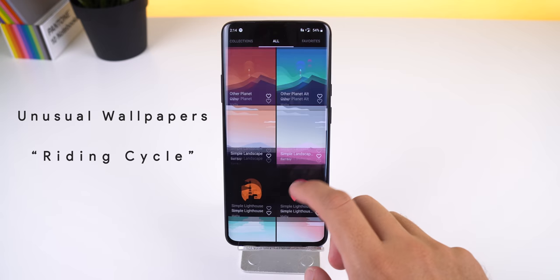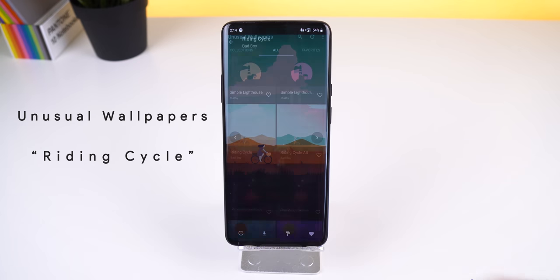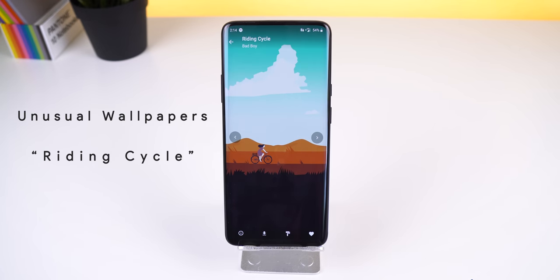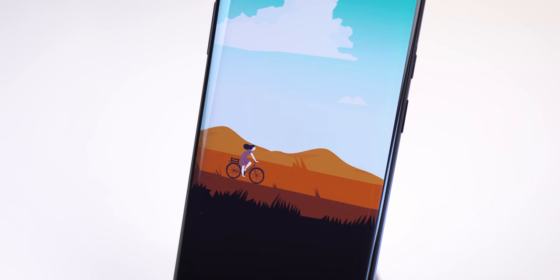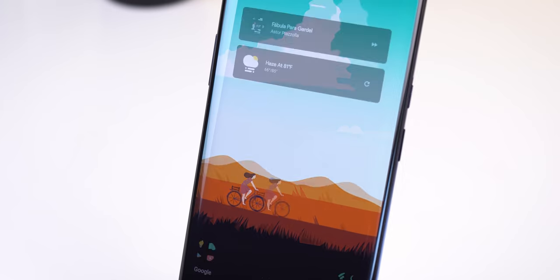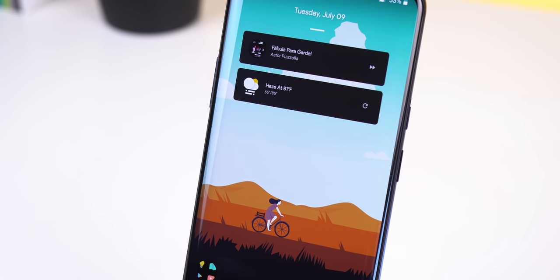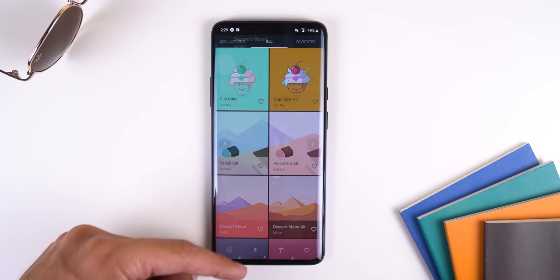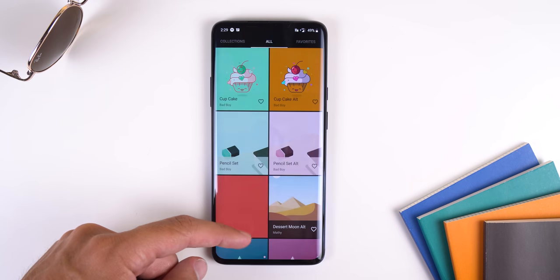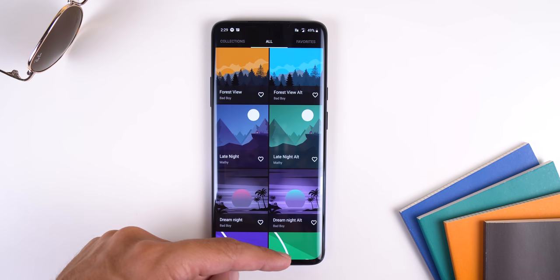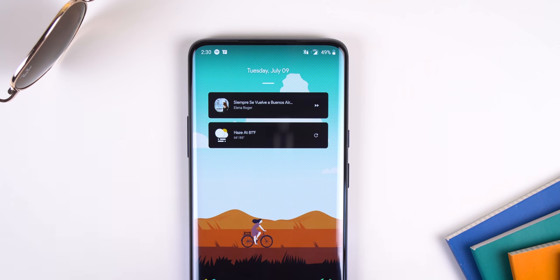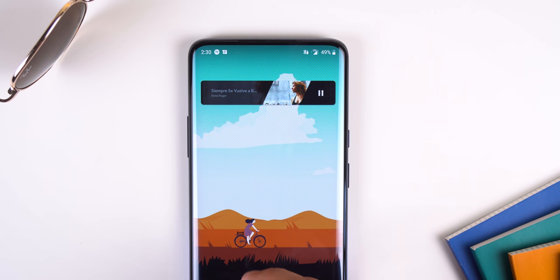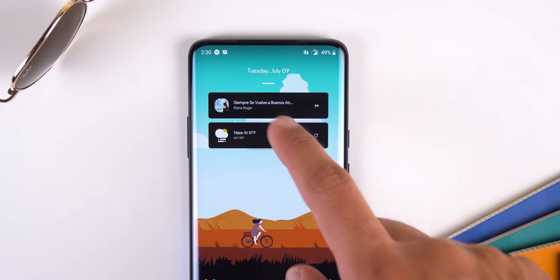The wallpaper I set is a vector illustration from a wallpaper app called Unusual Wallpapers. It's titled "Riding Cycle" and it's basically a girl riding her bike in a meadow on a bright sunny day. I love how it transitions from the bright blue sky to the dark ground, making room for that dock. Unusual Wallpapers has a ton more options that work well with this setup — just keep in mind that this app does cost $1.49.